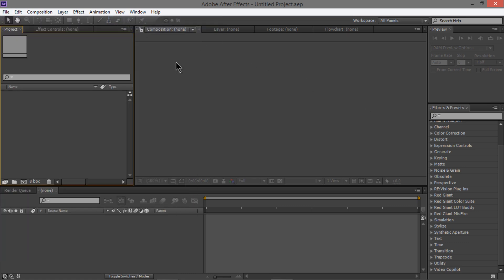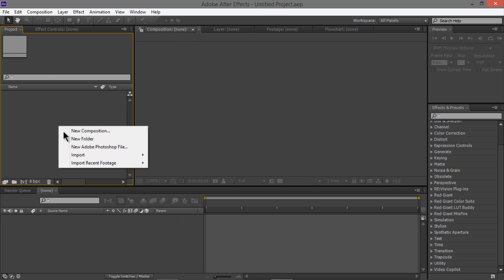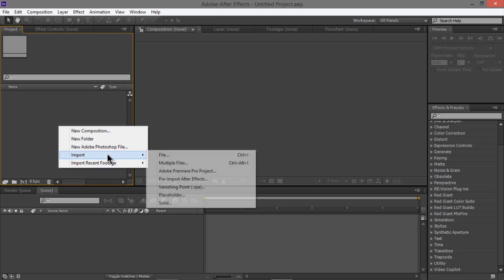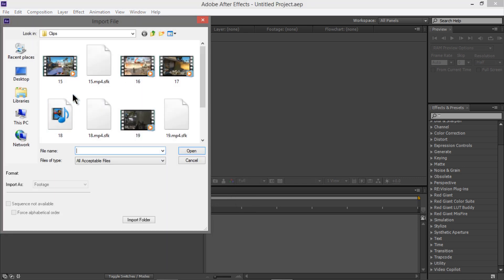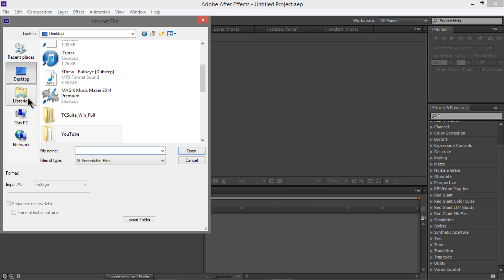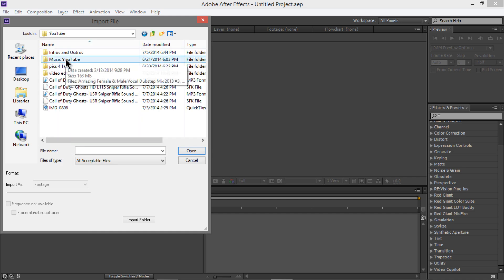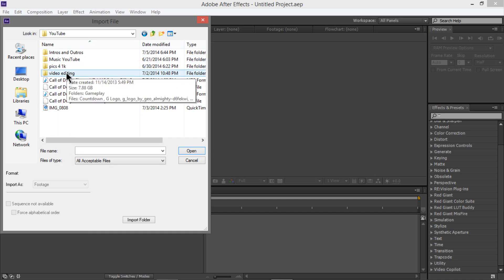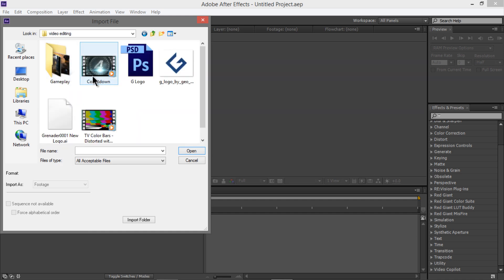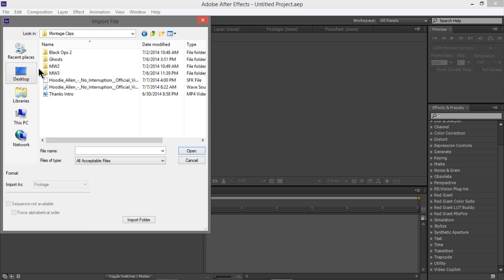You want to right-click and go to Import > File, or you can import the old way. We're going to use the clip I showed you in the video, which was from my montage. If you haven't watched that, there's a link below.